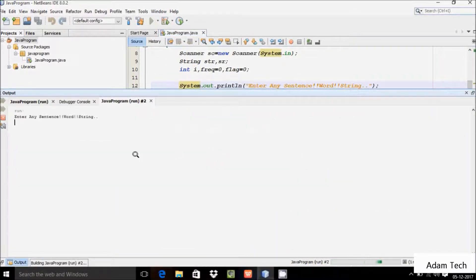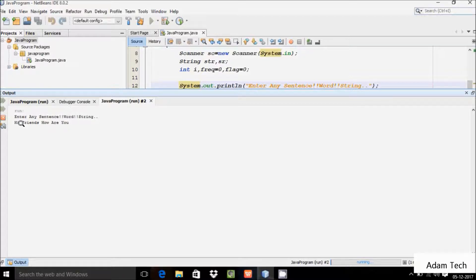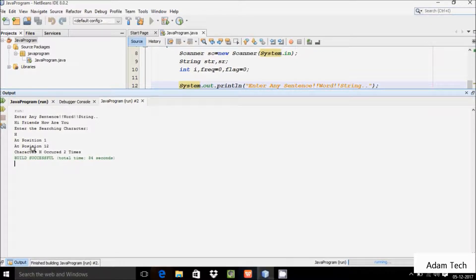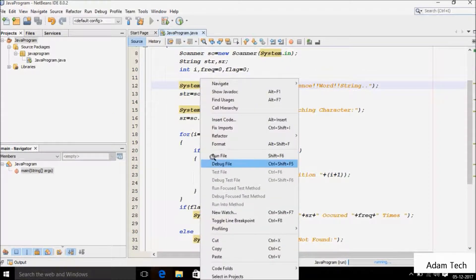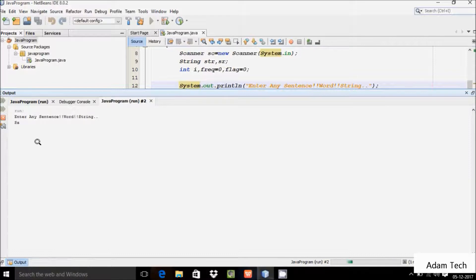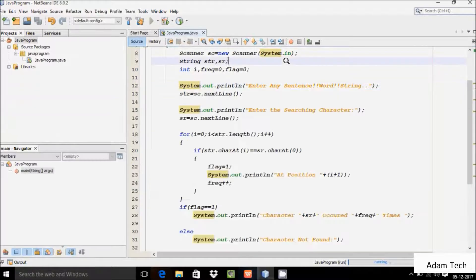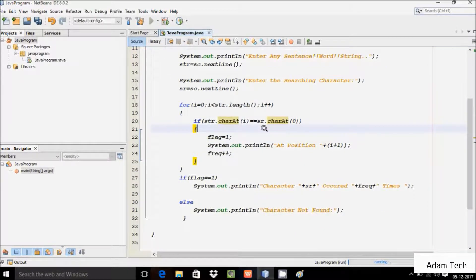Let's run the program one more time. I'm going to write 'hi friend how' and search 'h'. Here 'h' occurs two times — at position one and position two. Let's also enter 'sand' and search character 'k'. Since 'k' is not in the string, the output is displaying 'character not found'.